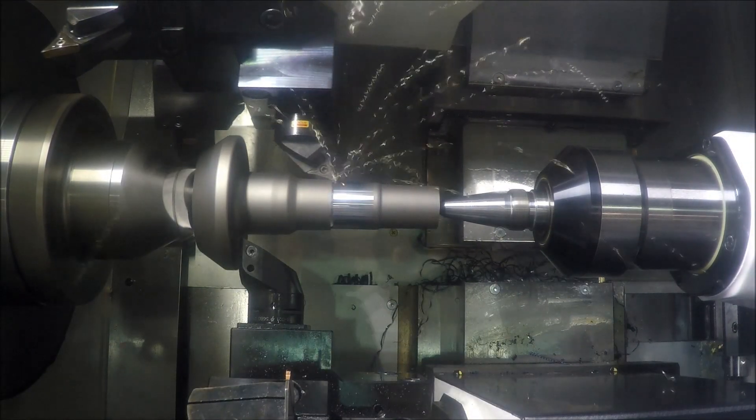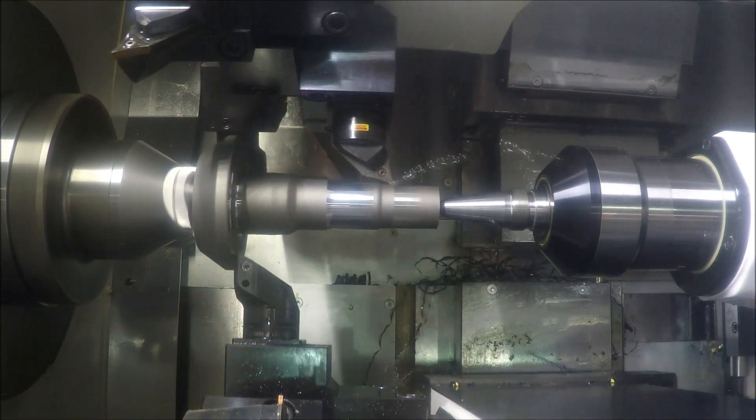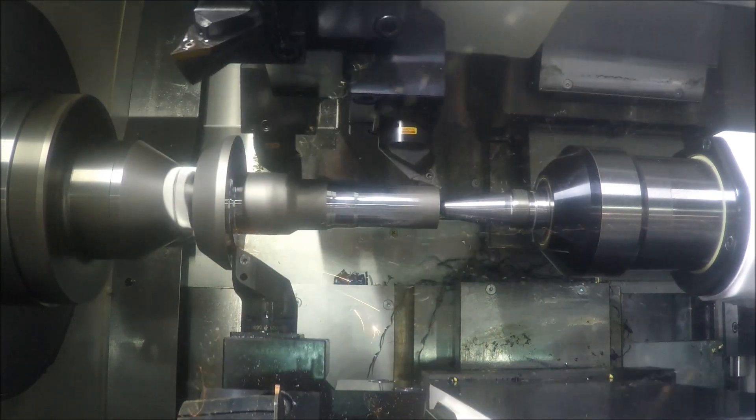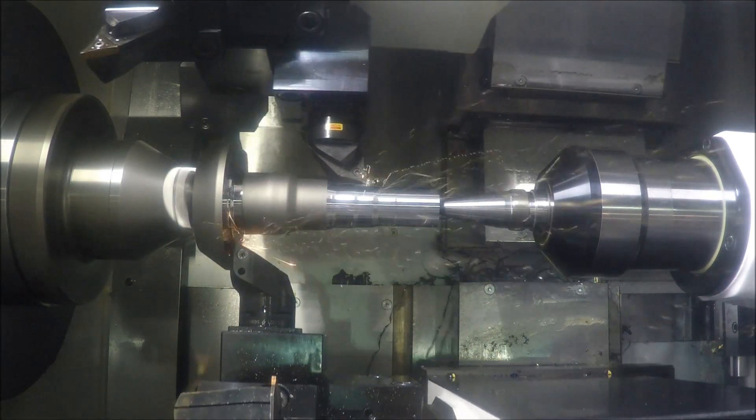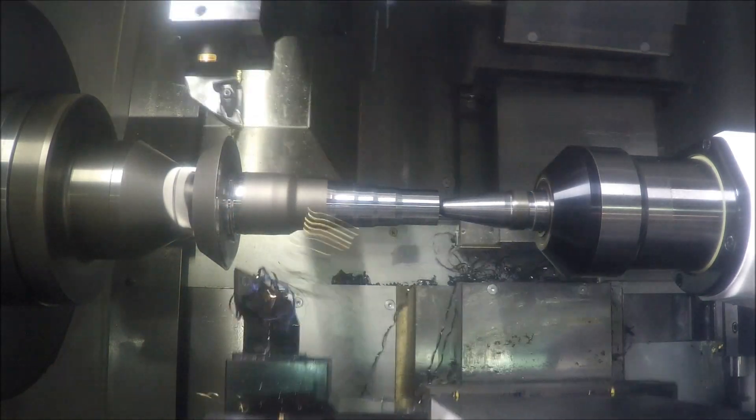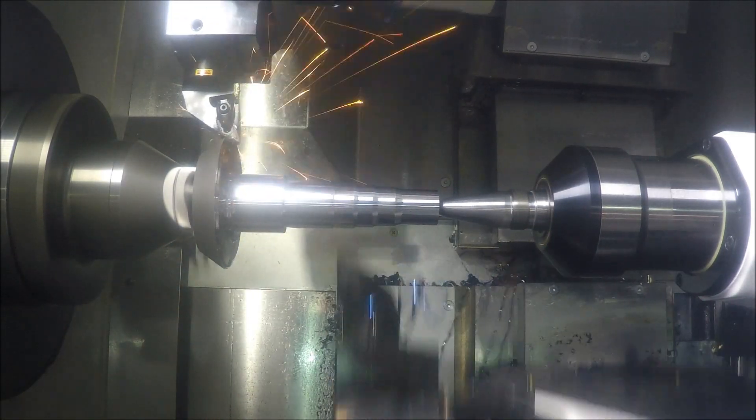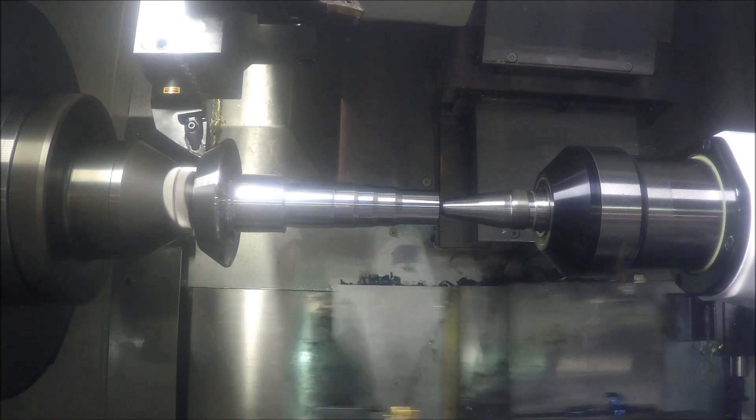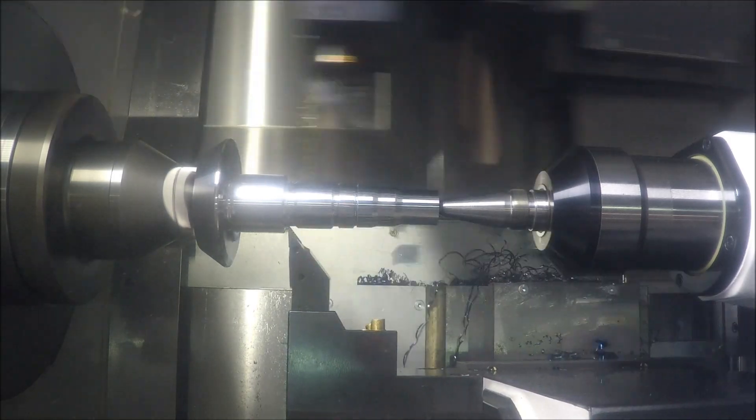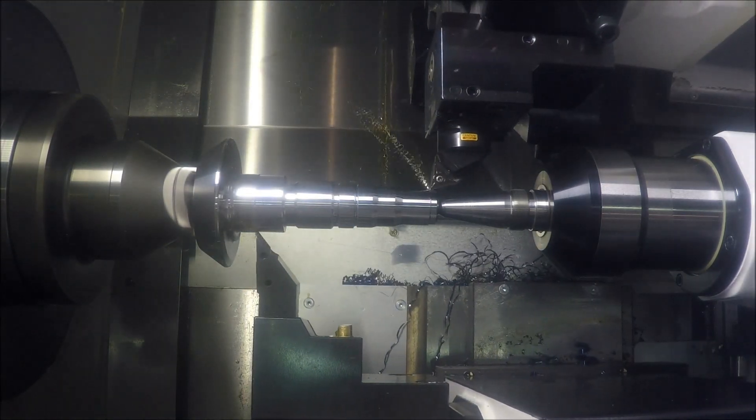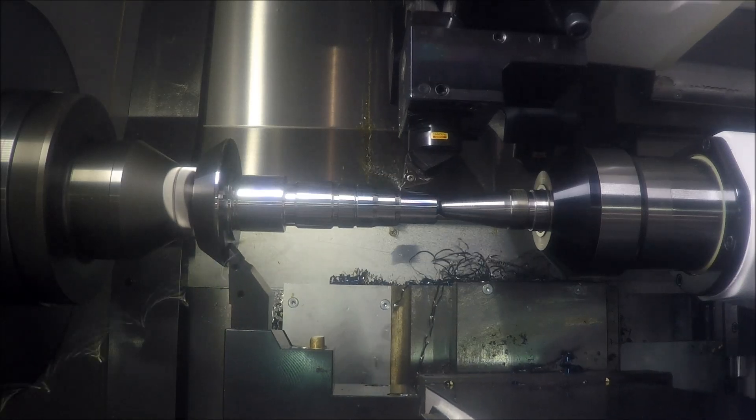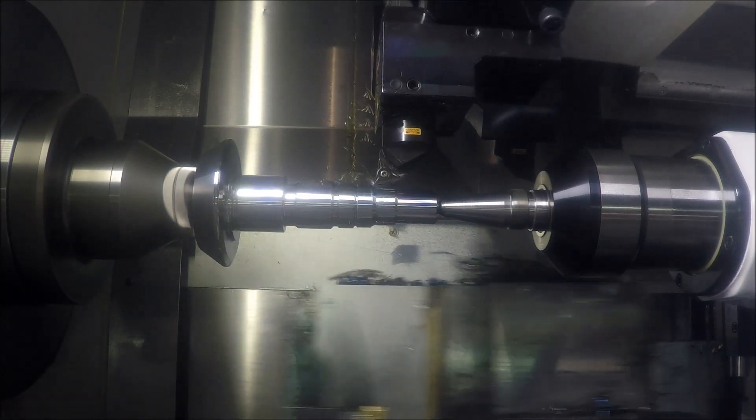Mastercam exclusively partnered with Sandvik Coromant on the development and support of Prime Turning and CoroTurn Prime Tooling. Using these tools and toolpaths, you can turn in both the conventional direction toward the chuck and the prime turning direction away from the chuck, all in the same operation.